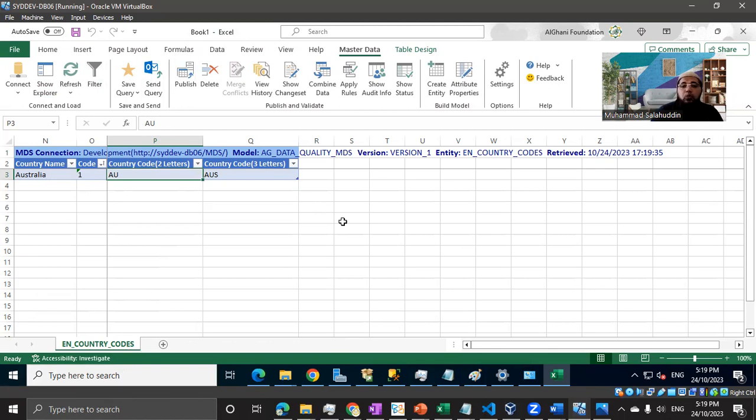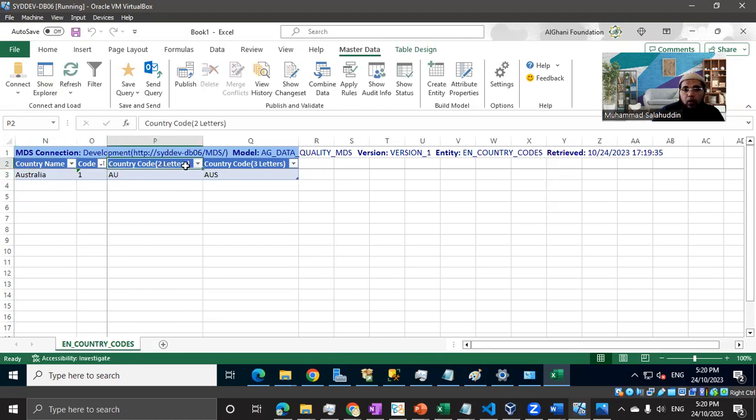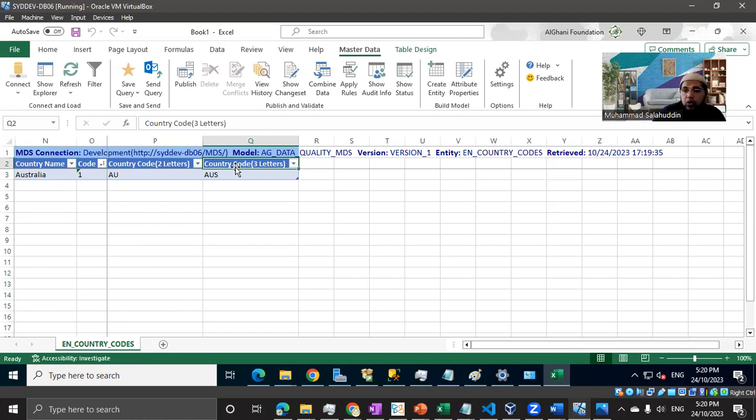Everything is possible using the Excel interface. You can see we have the code and the country name, which if you remember is showing the default attributes. Then we have these two attributes which are additions to the default attributes that we created when we were creating that entity in the previous video.